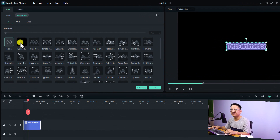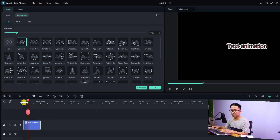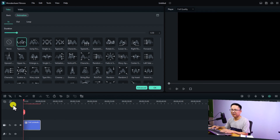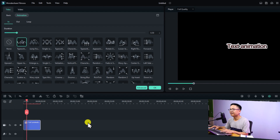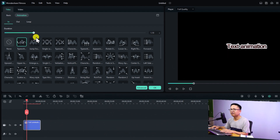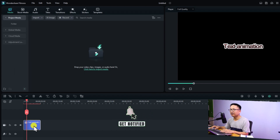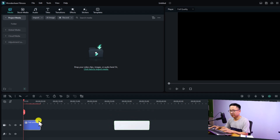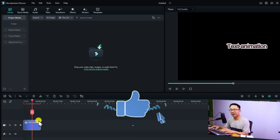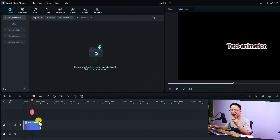For example, you can select the In animation like typewriting — just double-click to apply. Now you have the In animation for your text and you can control the duration here. Let's play the text. It looks a little bit different compared to normal typewriting effect, but that is the In animation for the text. You can adjust the duration — maybe one or two seconds. I'll make it two seconds, click OK, and then preview it.